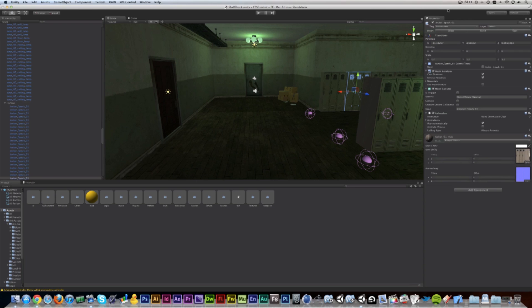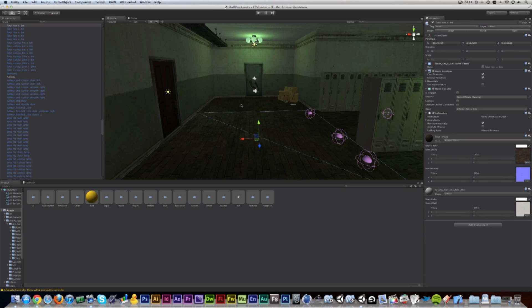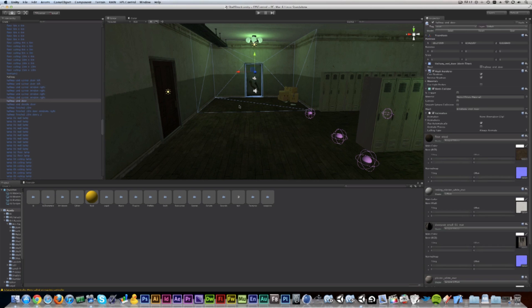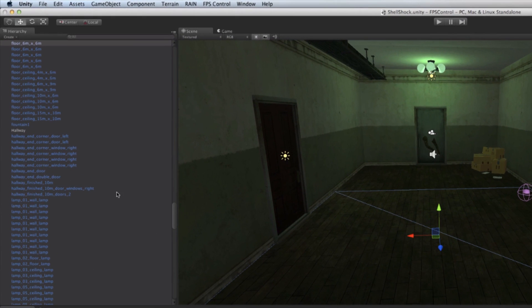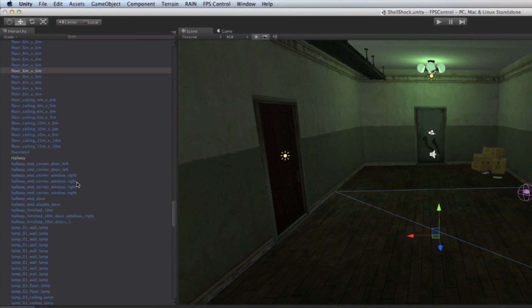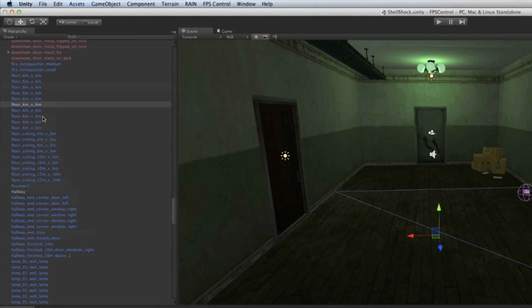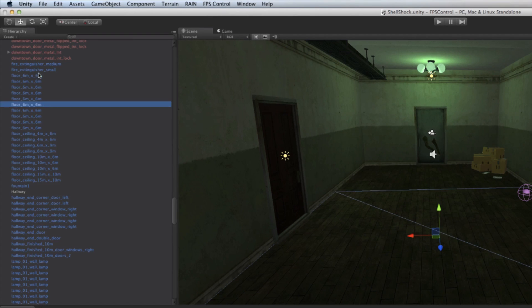So in the scene view, I can simply click on items to select them. You can also select them on the left here, which is called the hierarchy view. The hierarchy view lists all of the objects that are in the game. I can select them and they will get selected in the scene view.